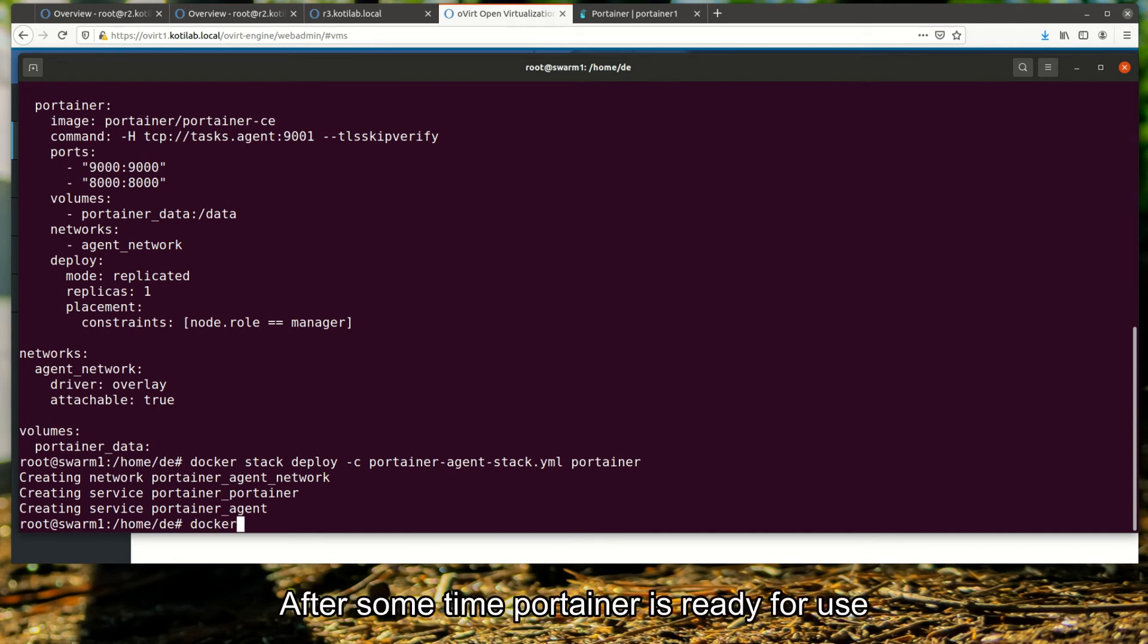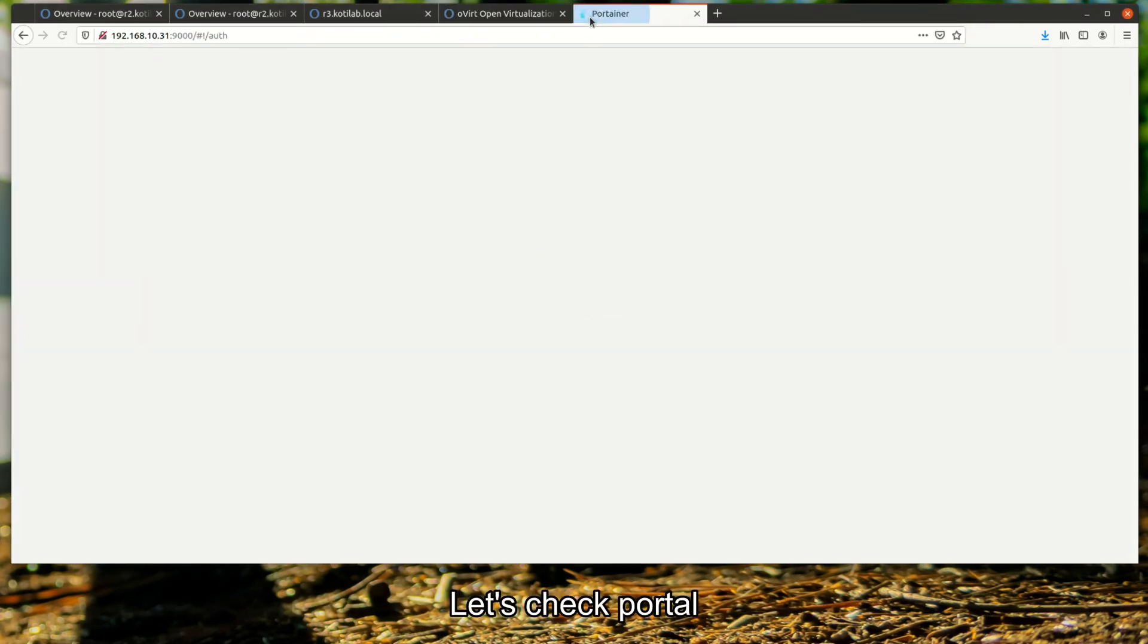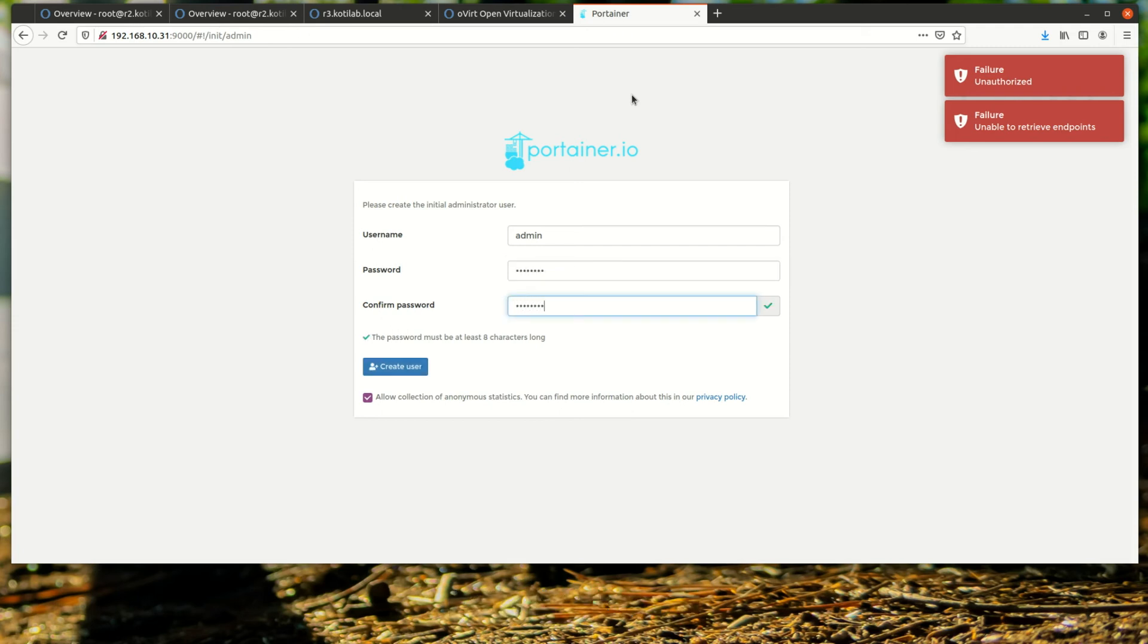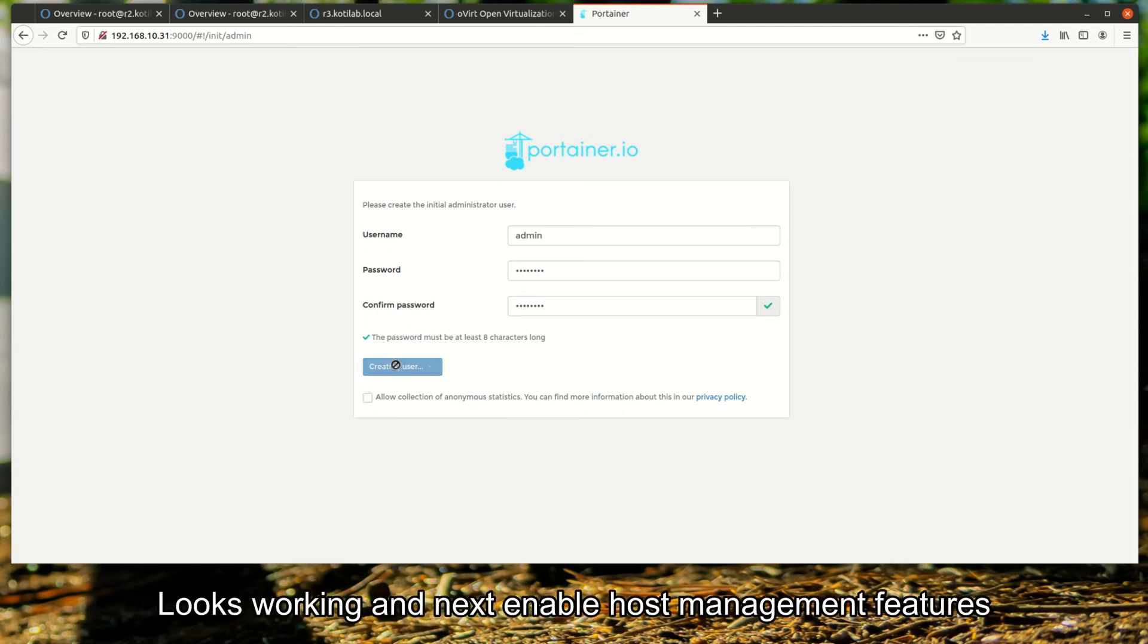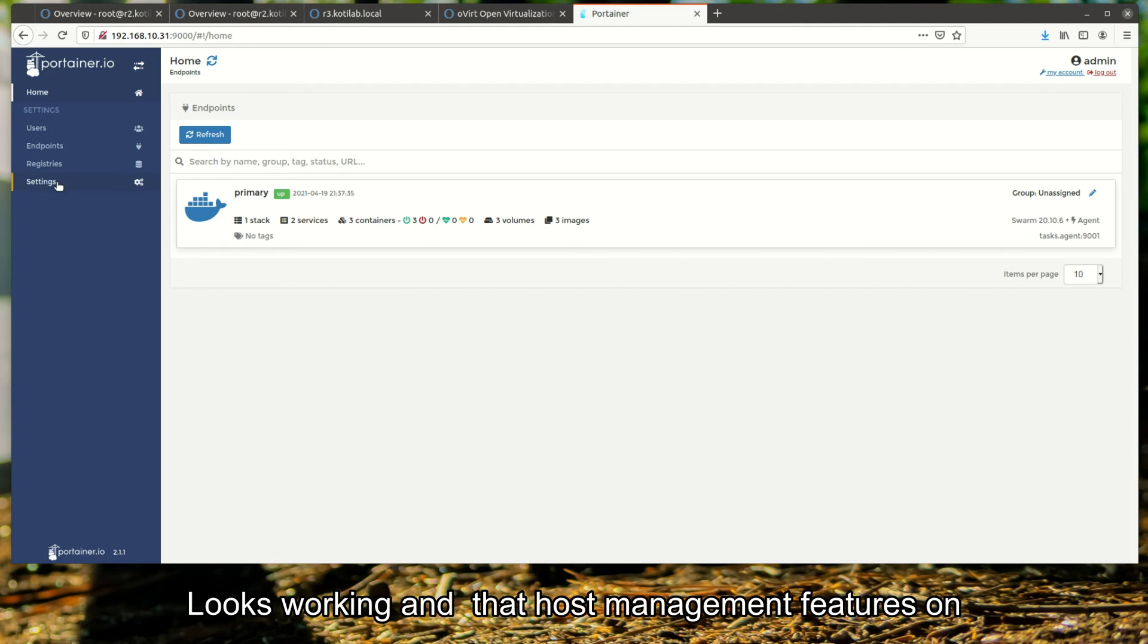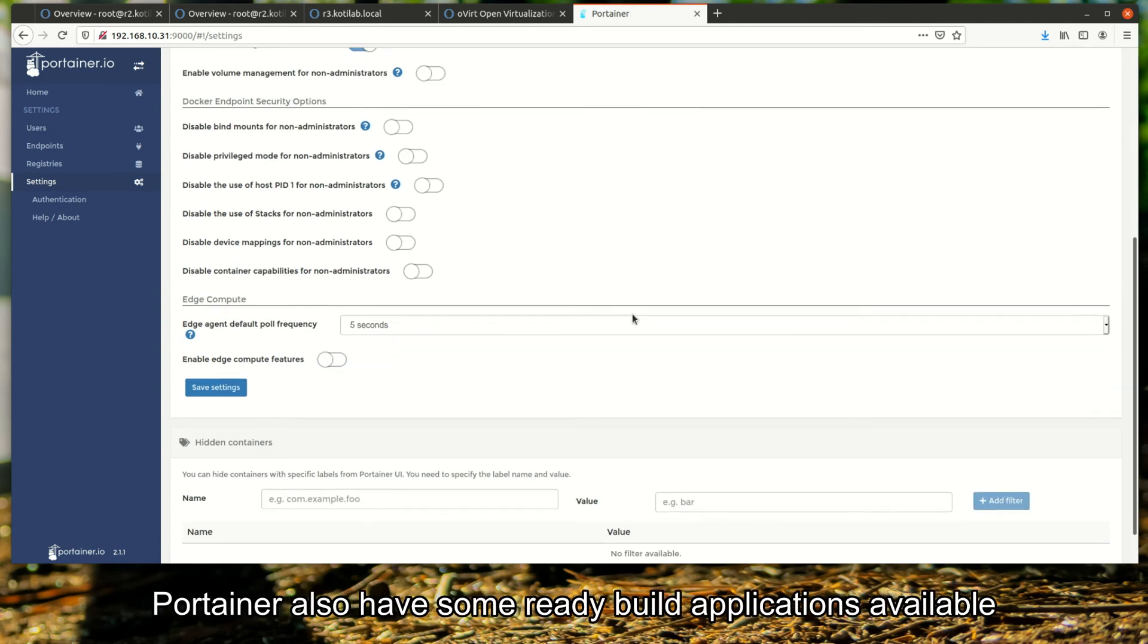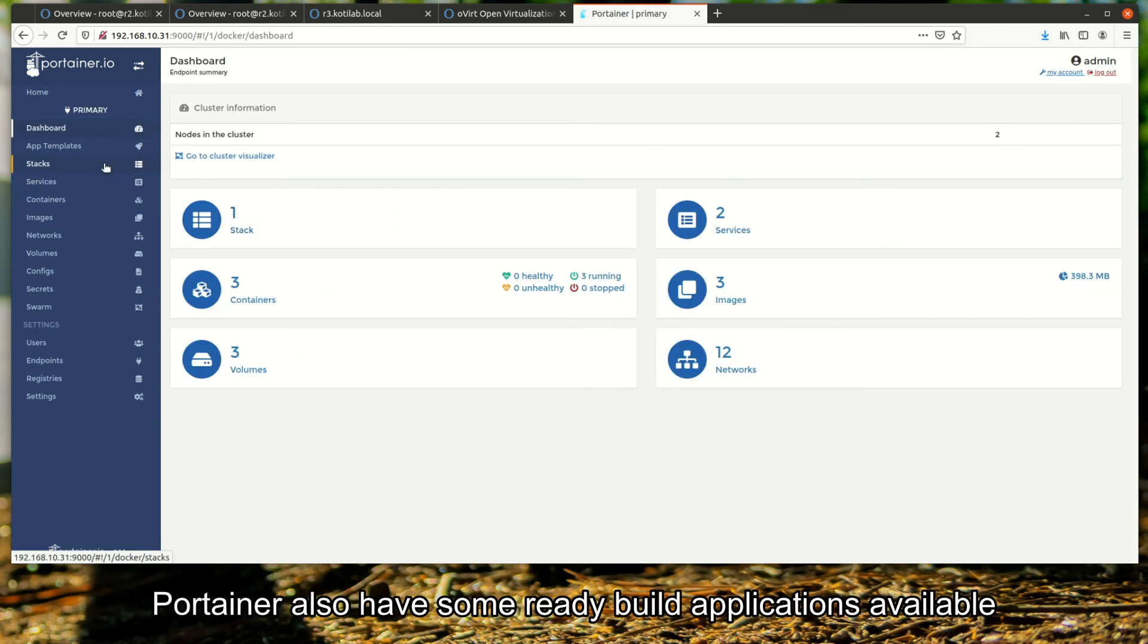After some time, Portainer is ready for use. Let's check the portal. Looks working, and next enable host management features. Portainer also has some ready-built applications available.